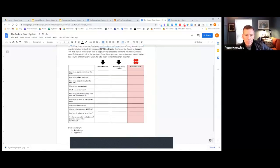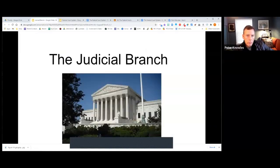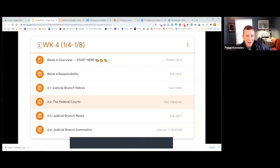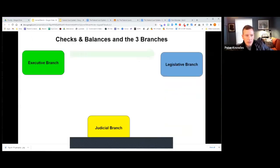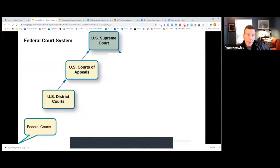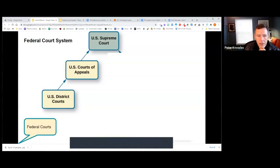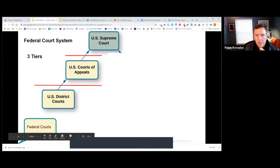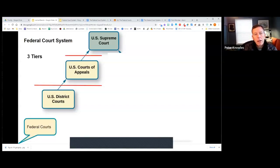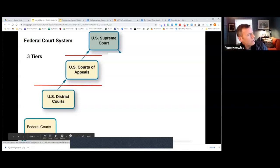By doing this together I think we'll start to see how these different levels of the courts fit together. We went through checks and balances, and I said the federal court system has three different tiers: the Supreme Court, which most people know about; the Court of Appeals, also called the circuit courts; and the U.S. district courts. We're going to look at how those three things fit together.